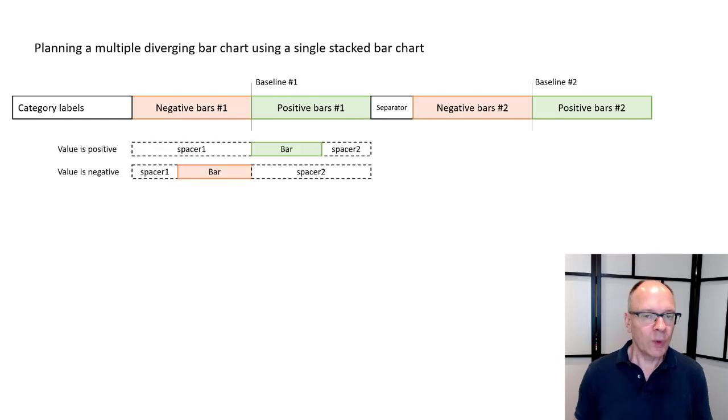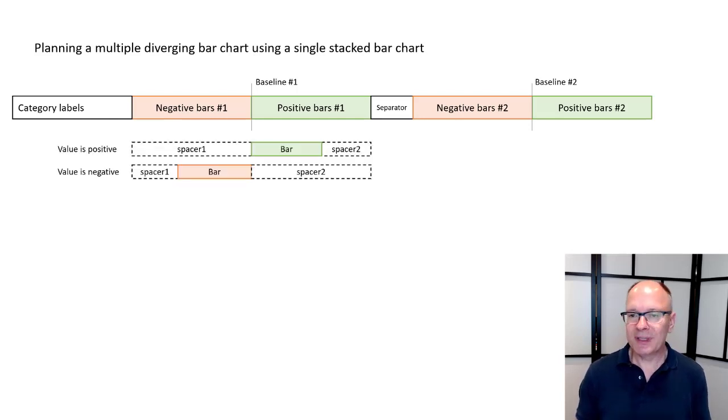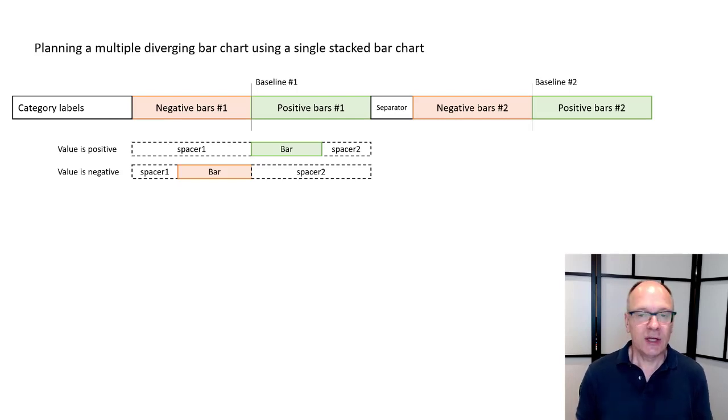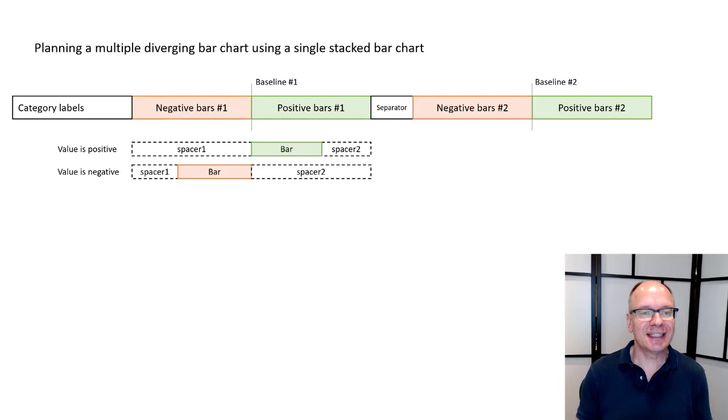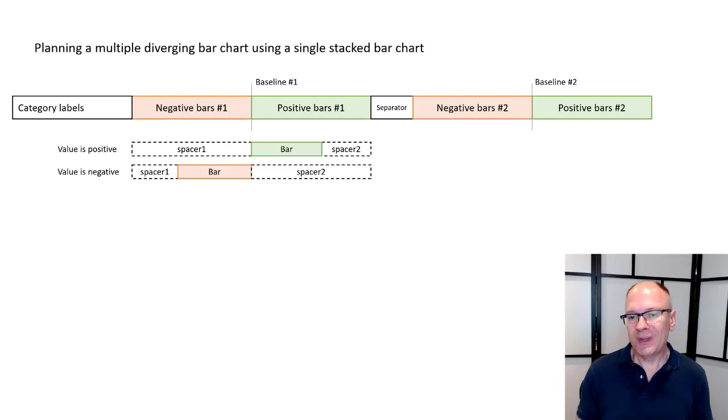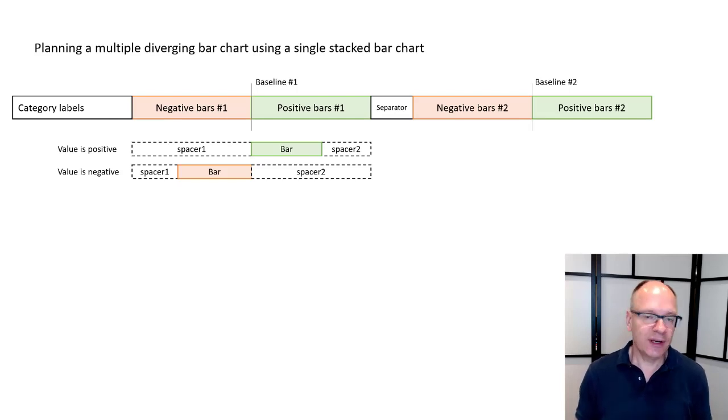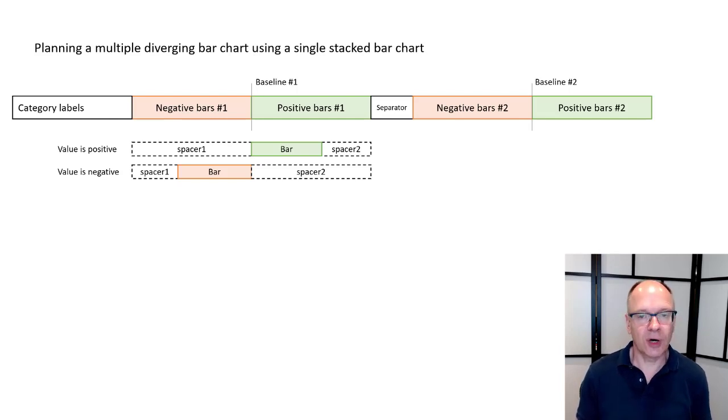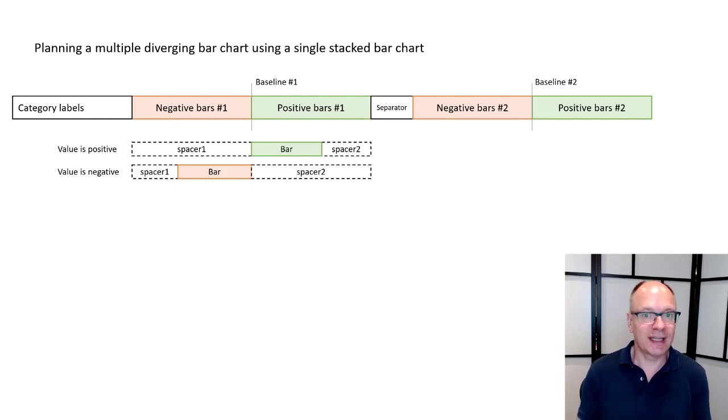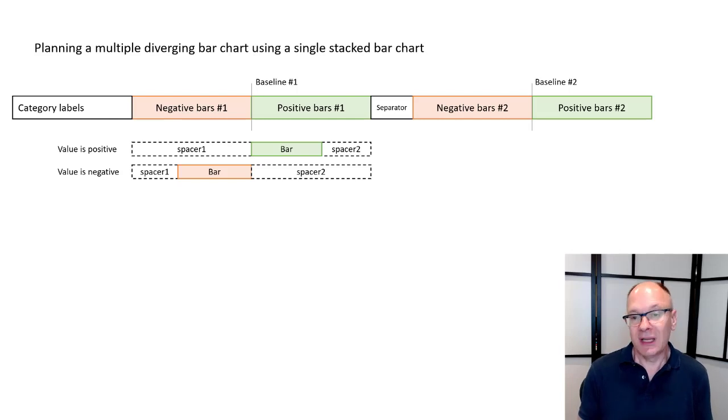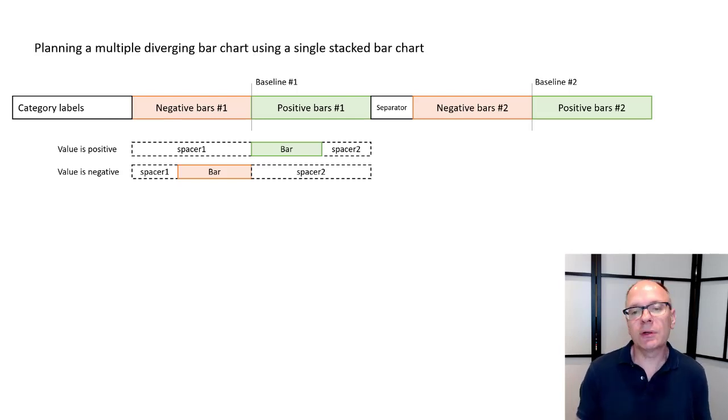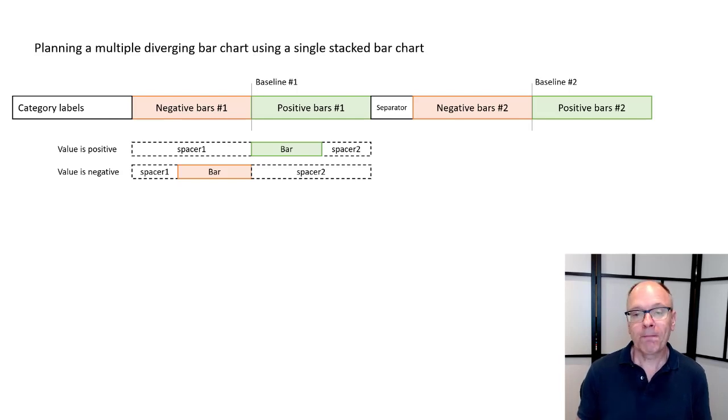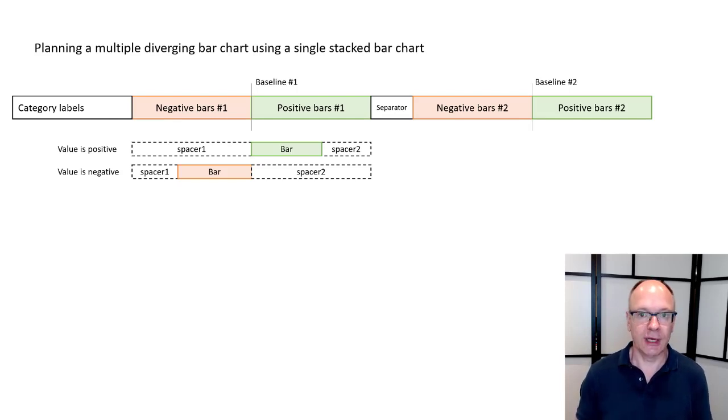Now when I'm thinking about a bar for any particular row it's either going to have a value of positive in which case I'm going to have a spacer bar which means it's an invisible segment. An invisible segment that takes the place of what would be a negative bar so that the positive bar starts at the baseline and the positive bar isn't necessarily going to be the longest one so I'm going to likely need a spacer after it so that I can line up the separator and then the next set of bars are all going to line up.